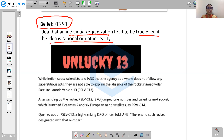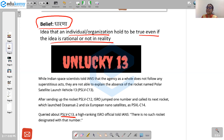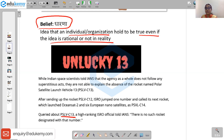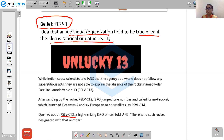Taking a cue from this belief, we do not have a rocket by the name PSLV C13. So many scientific organizations also carry certain beliefs which might be rational or not.